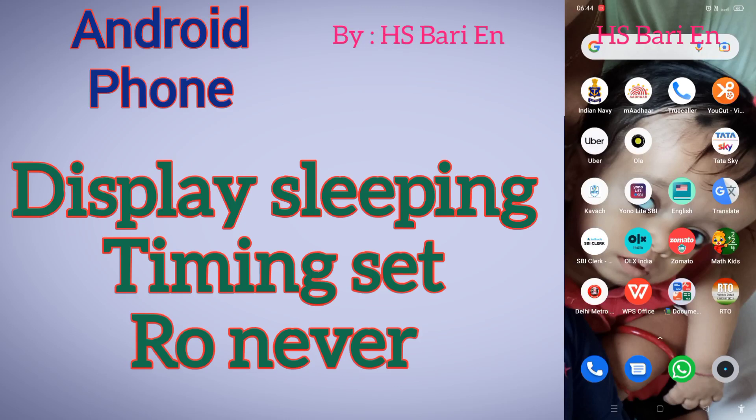Hello friends, welcome to my channel. Today in this video I will show you how you can enable sleeping time to never in your Android mobile phone. Basically, sleeping time is between 15 seconds to 30 minutes in your Android mobile phone, but you can set it to never.